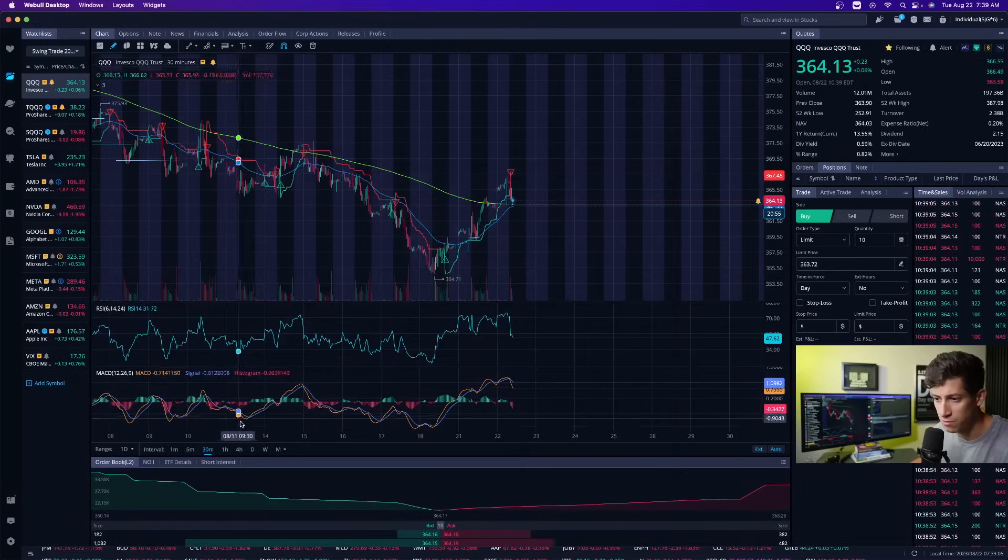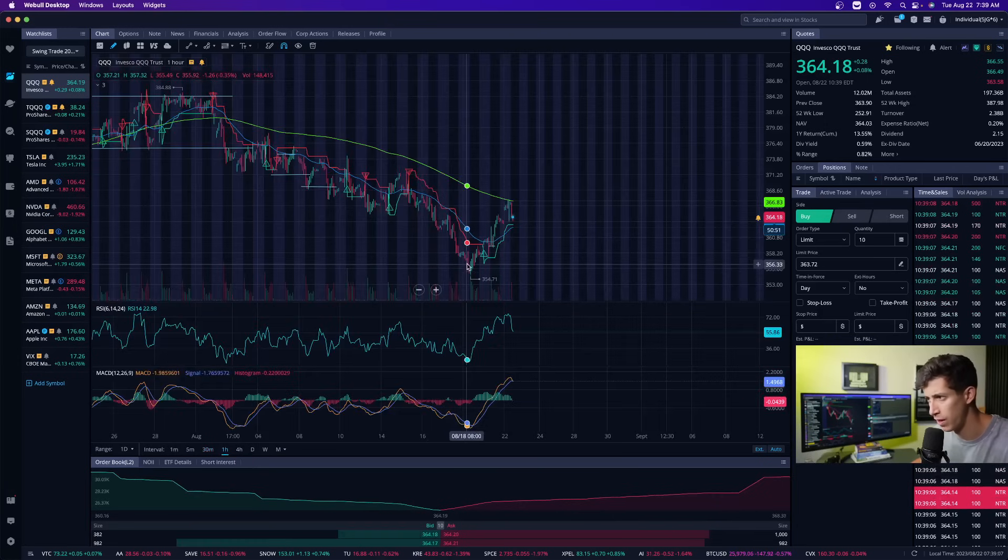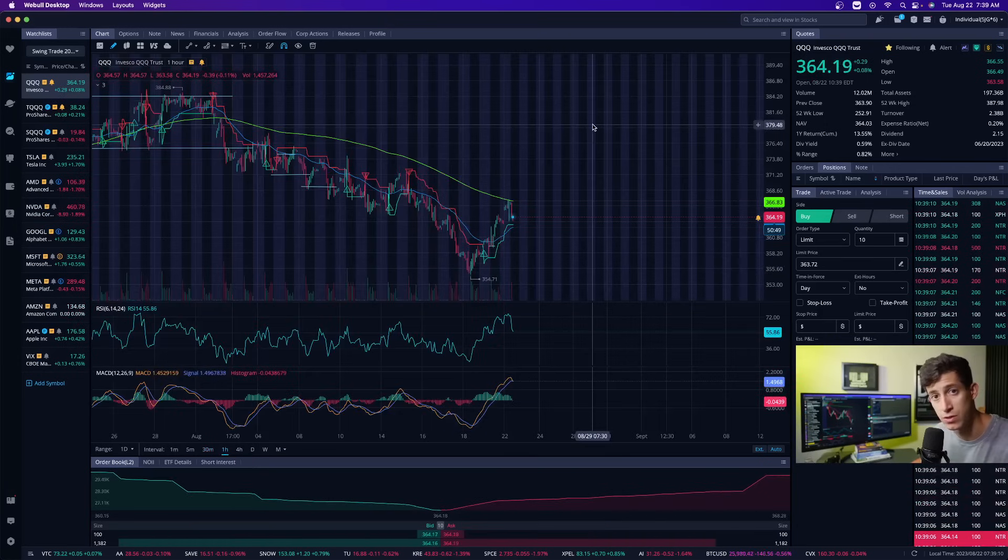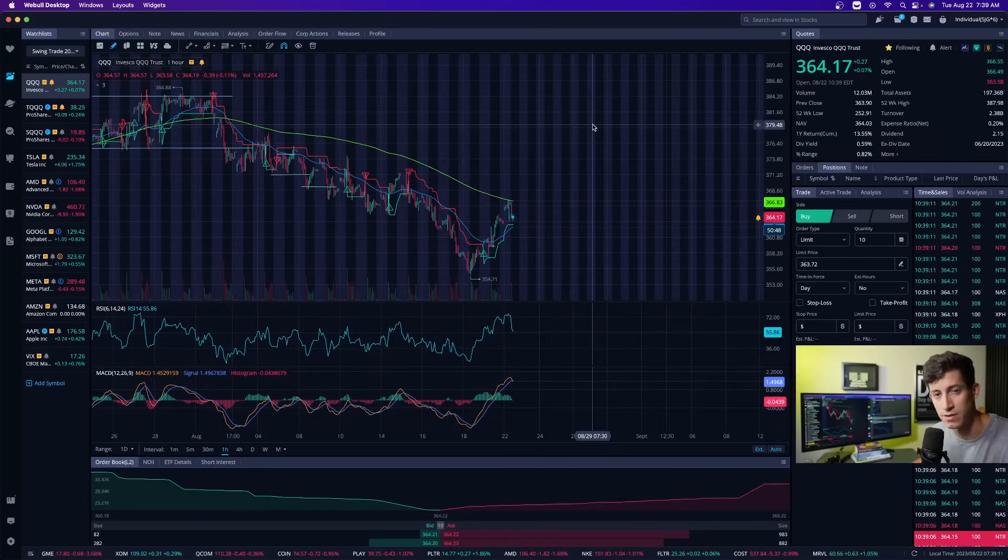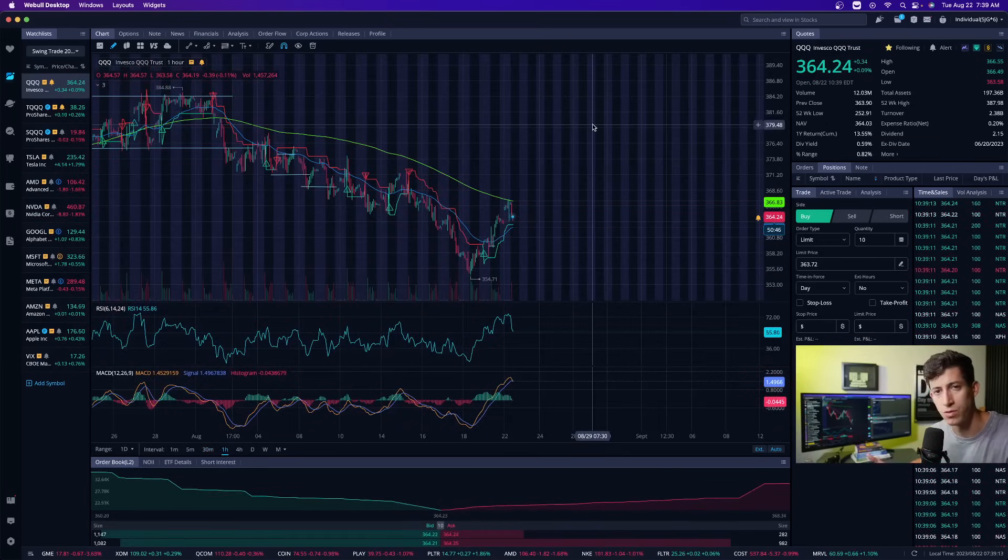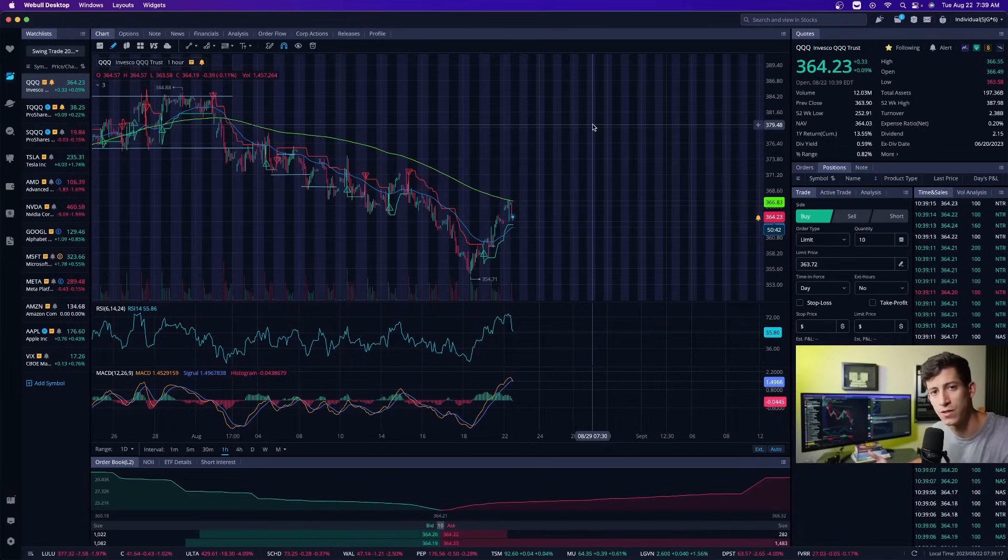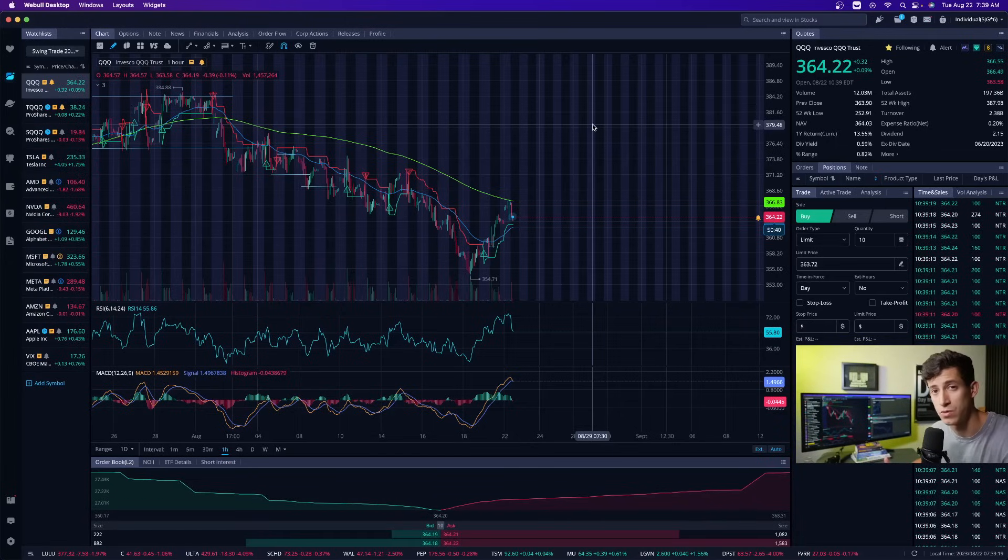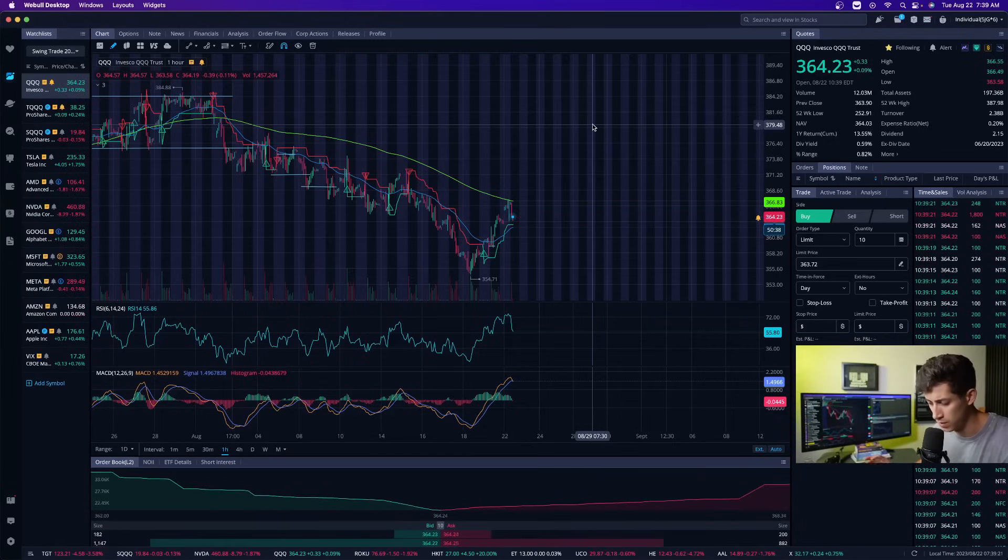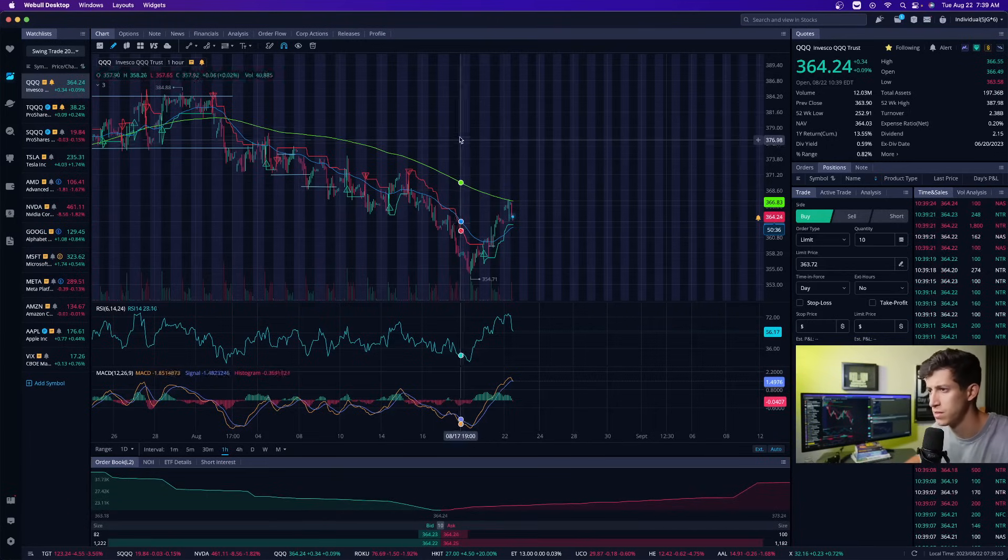The first time frame that I want to show you is the one hour time frame. This is QQQ which is a NASDAQ ETF. I like to look at different forms of technical analysis to better determine what the market direction is and what, on the technical side, can be acting as a potential resistance.